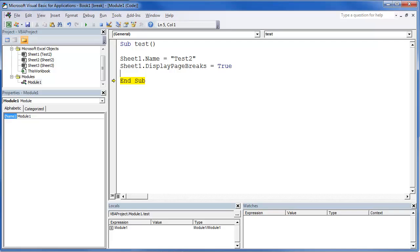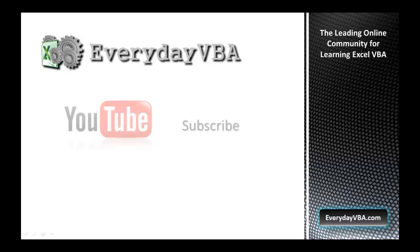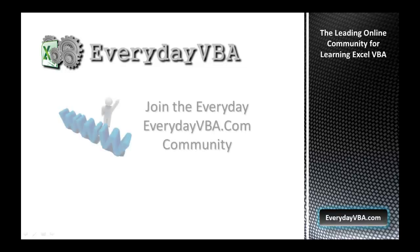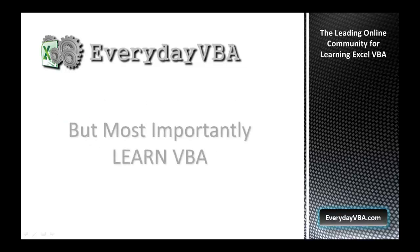Hope you enjoyed. Thanks again for watching this video. Please subscribe to the Everyday VBA YouTube channel. Please join the VBA community at EverydayVBA.com and most importantly, learn VBA.